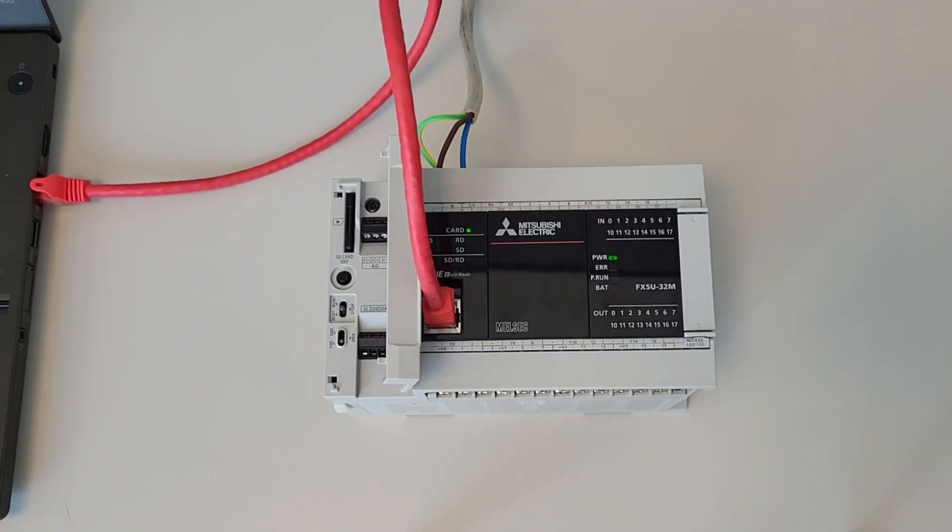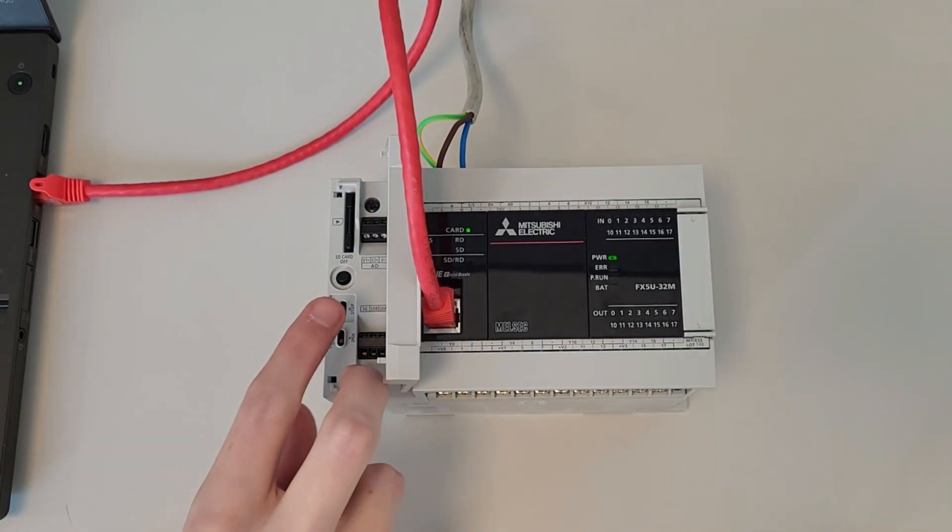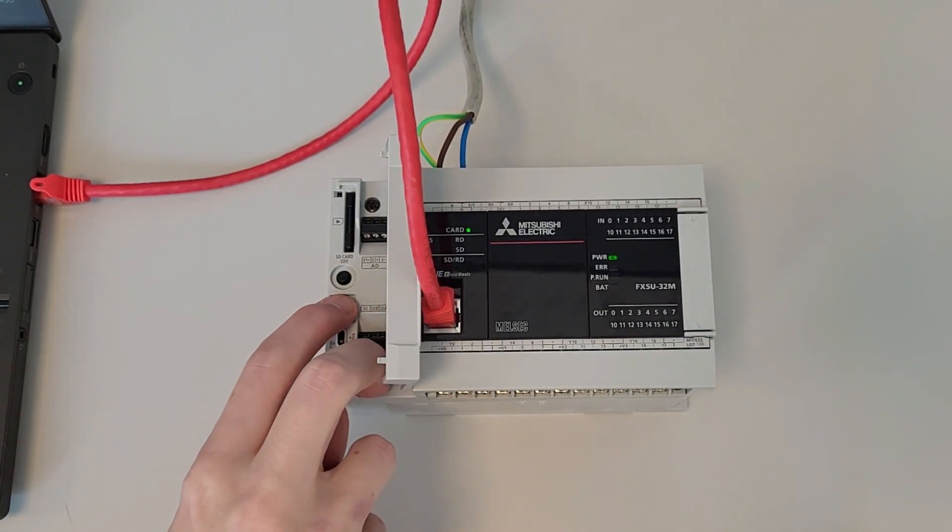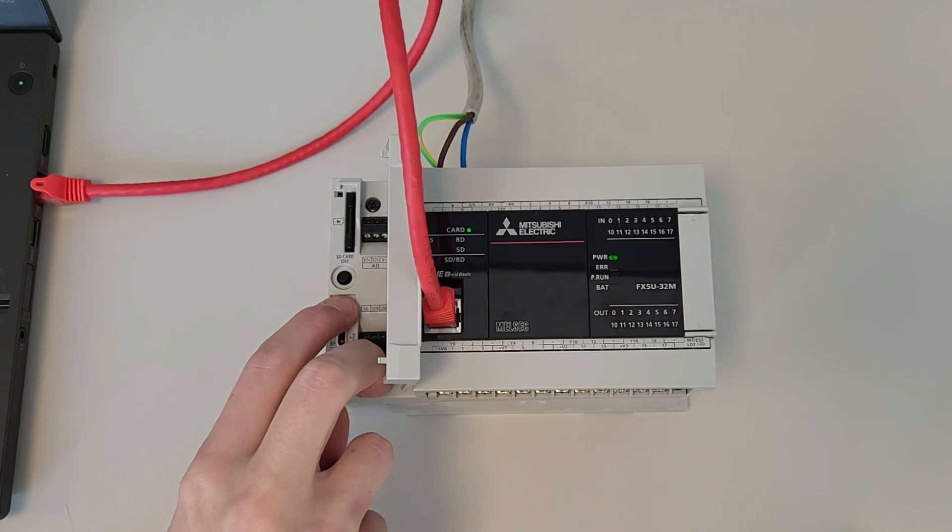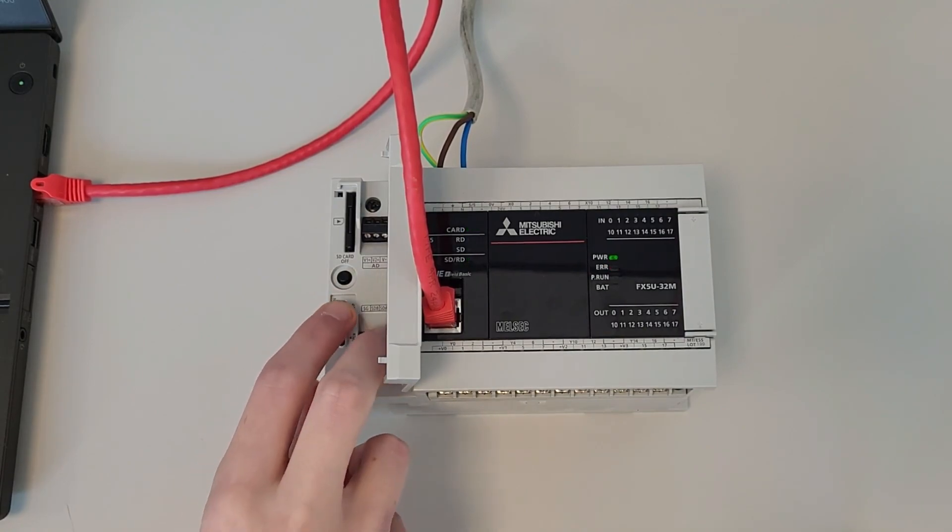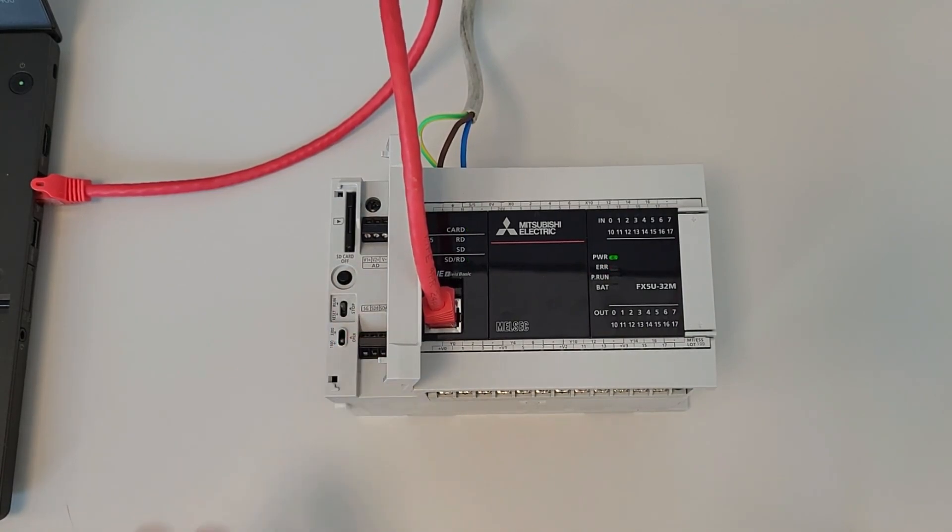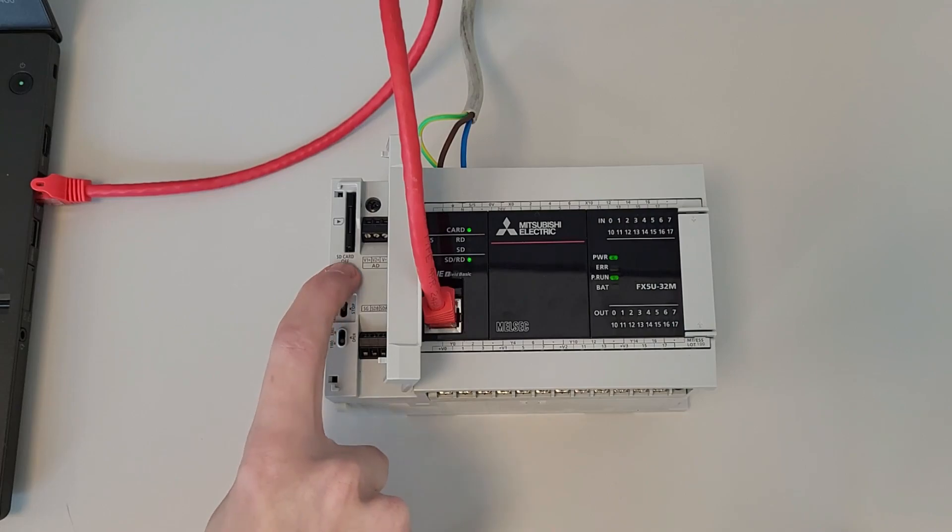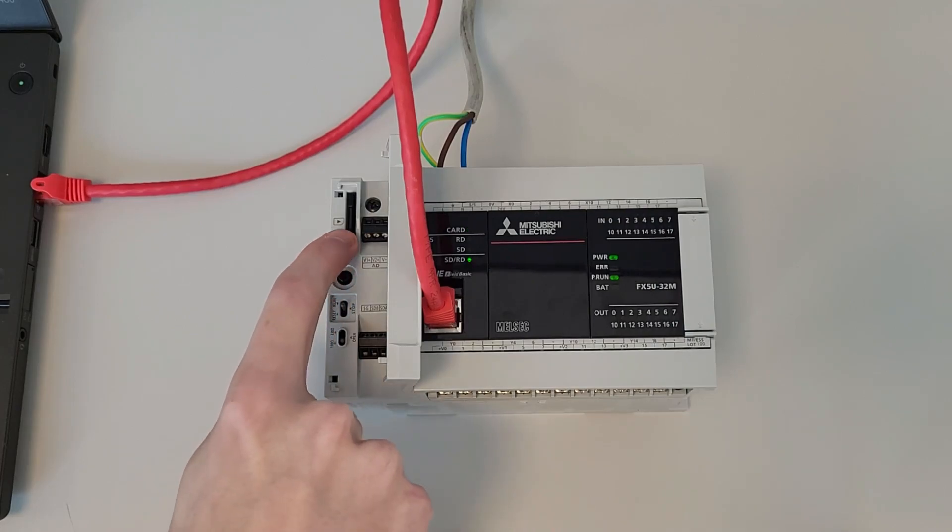When we turn it on we have to maintain the selector on reset for three seconds and then we can move it to stop and run. After a couple of seconds the PLC will go to run with the new files. Press the button SD card off to remove the SD card.